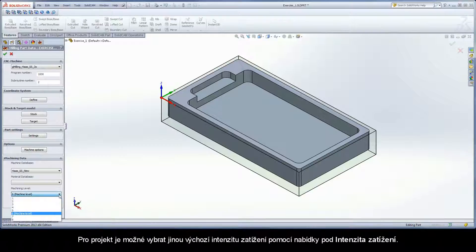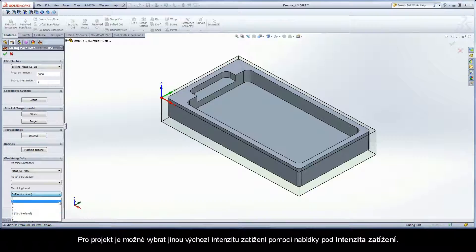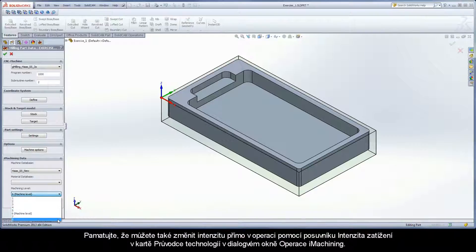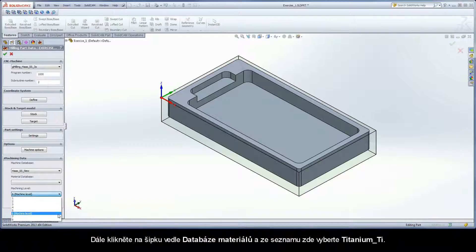It is possible to choose a different default machining level for the CAM project using the dropdown under Machining Level. Keep in mind that you can also change the level per operation using the Machining Level slider on the Technology Wizard page of the iMachining operation dialog box.